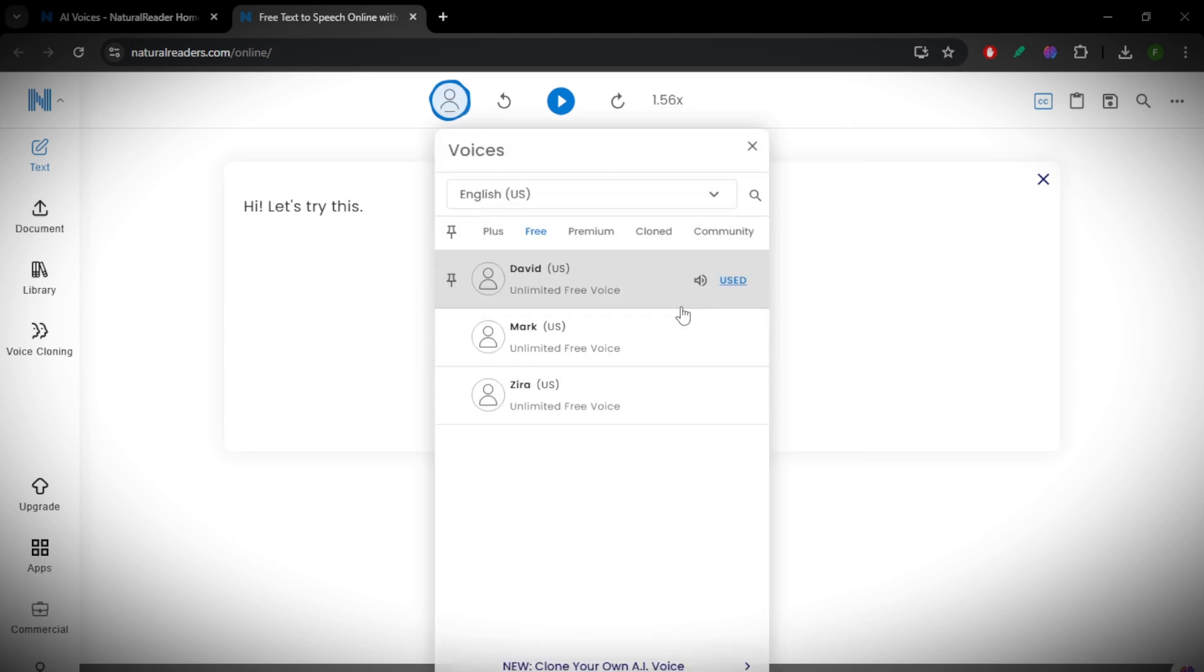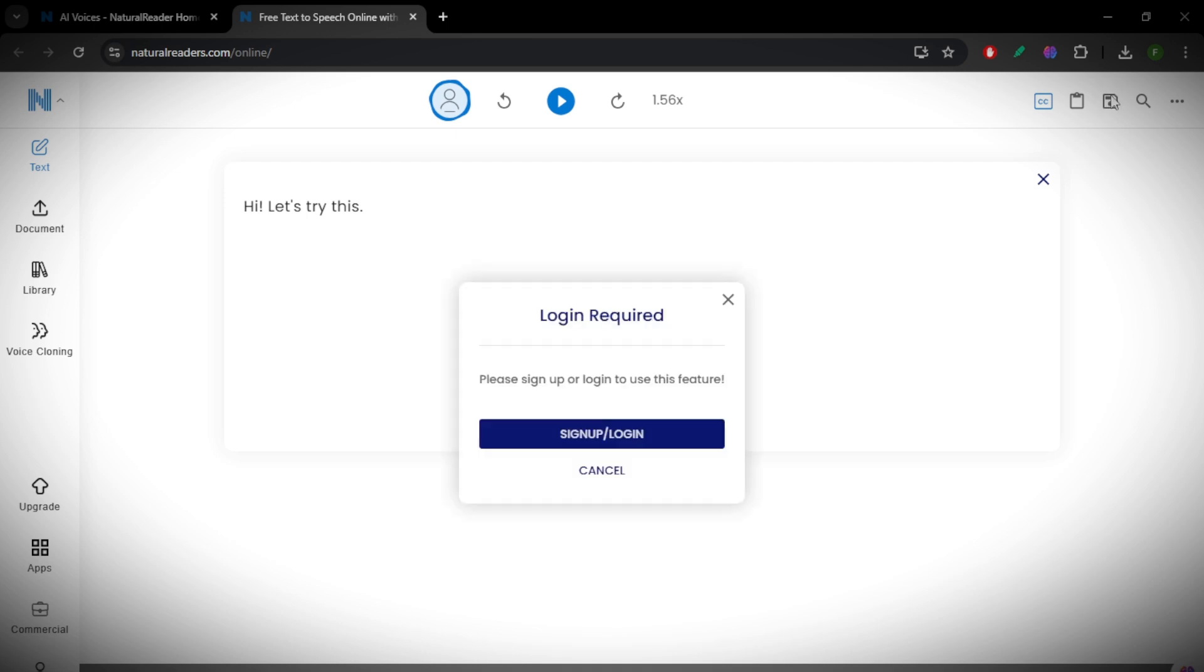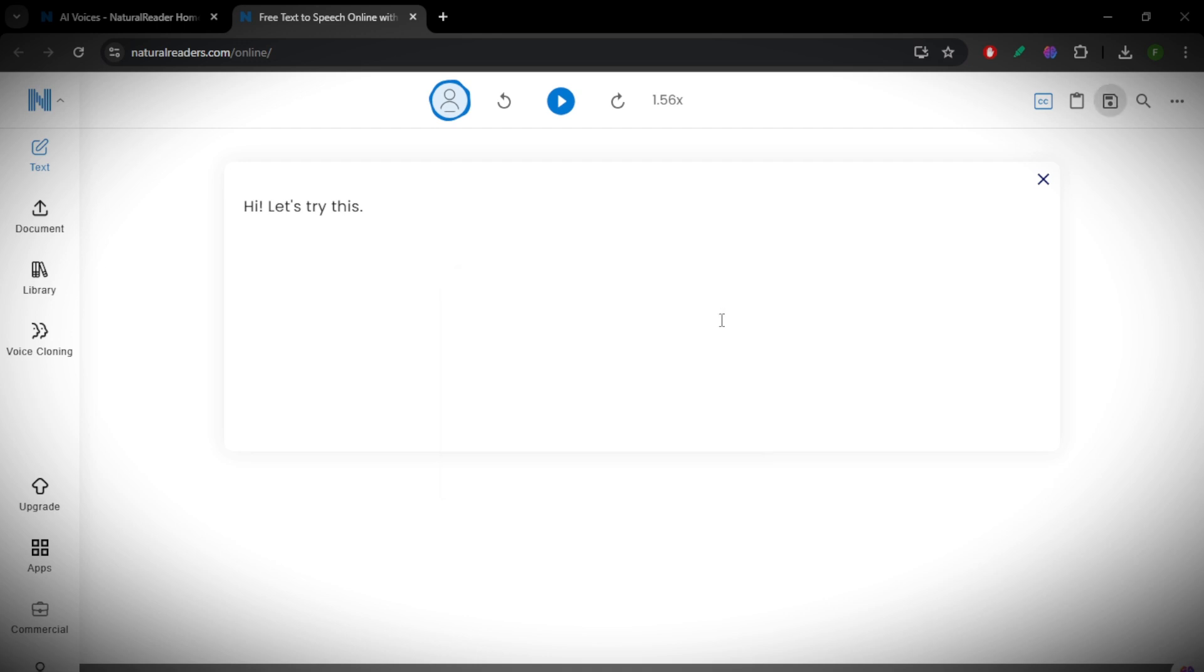you to listen to web pages without copying and pasting text. You can also save your speech as an audio file, making it easy to listen to documents offline or convert text into voiceovers for videos. And that's how you use Natural Reader for text-to-speech in 2025.